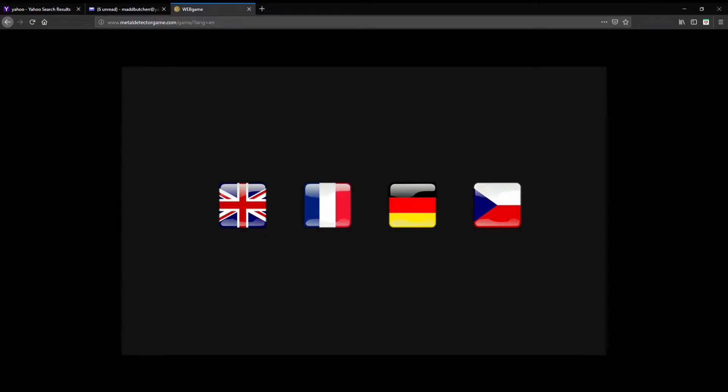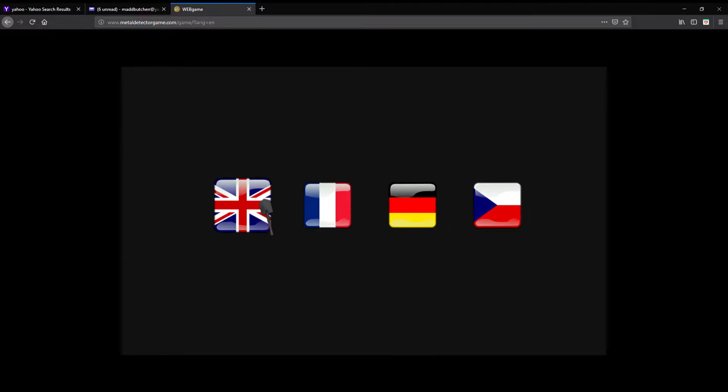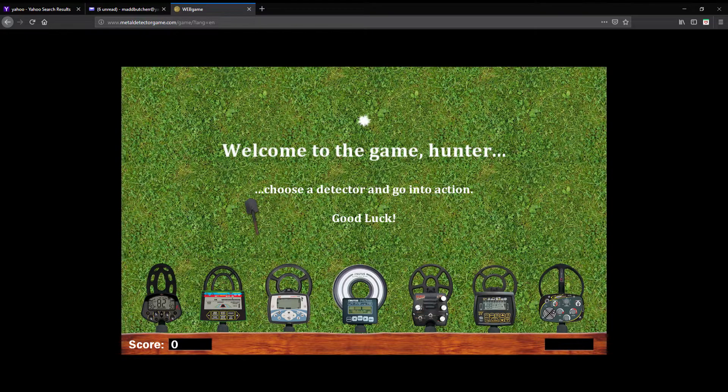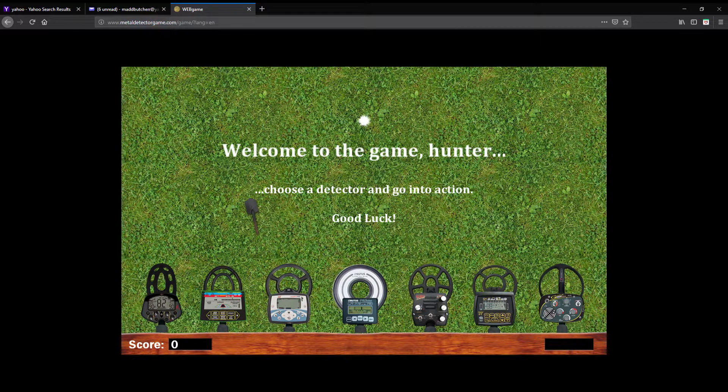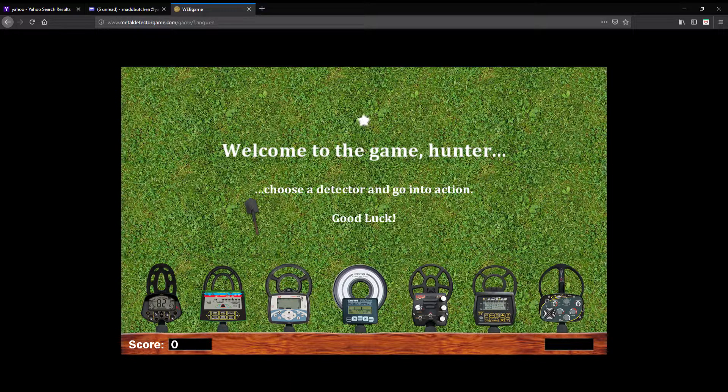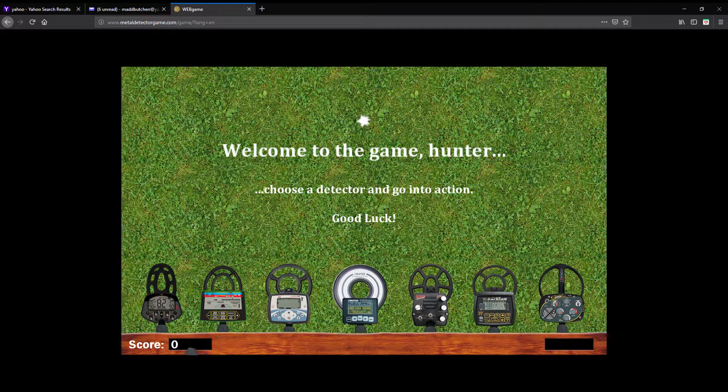Loading. Okay, we got our choice between Germany, France, I think that's Mexico. We'll just go with Great Britain. Welcome to the game hunter, choose a detector and go into action. Good luck.